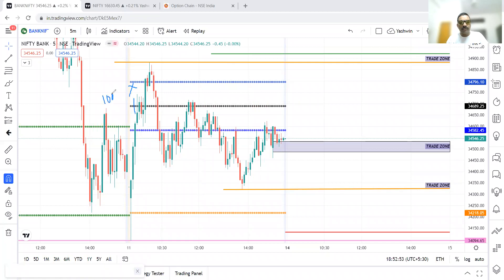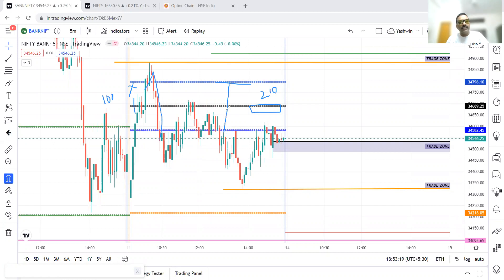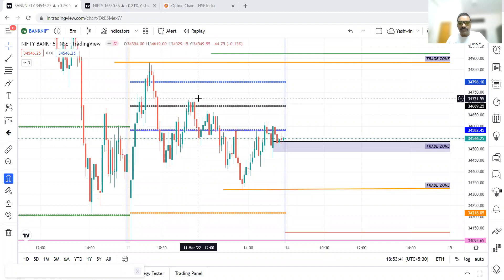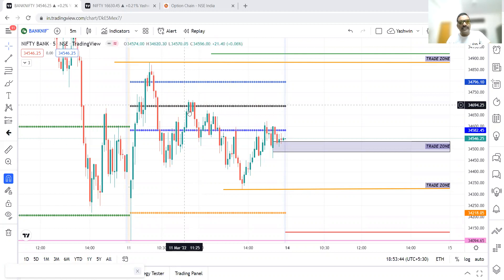After stop loss triggered with 100 points loss, price went up and then came back below the CPR. There was no angle candle, so we looked around the pivot point levels. The CPR was very wide — 34,580 to 34,796, almost 210 points — so in wide CPR cases we look for opportunities around the pivot point level. A bearish engulfing candle appeared — that was the second opportunity, entry at 34,660, stop loss above at 34,720, only 60 points of stop loss.